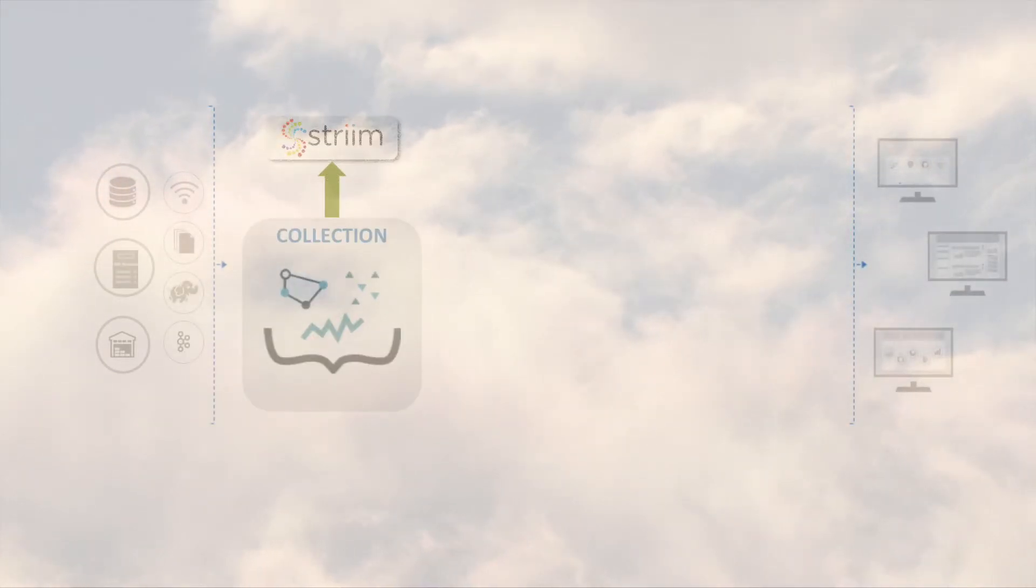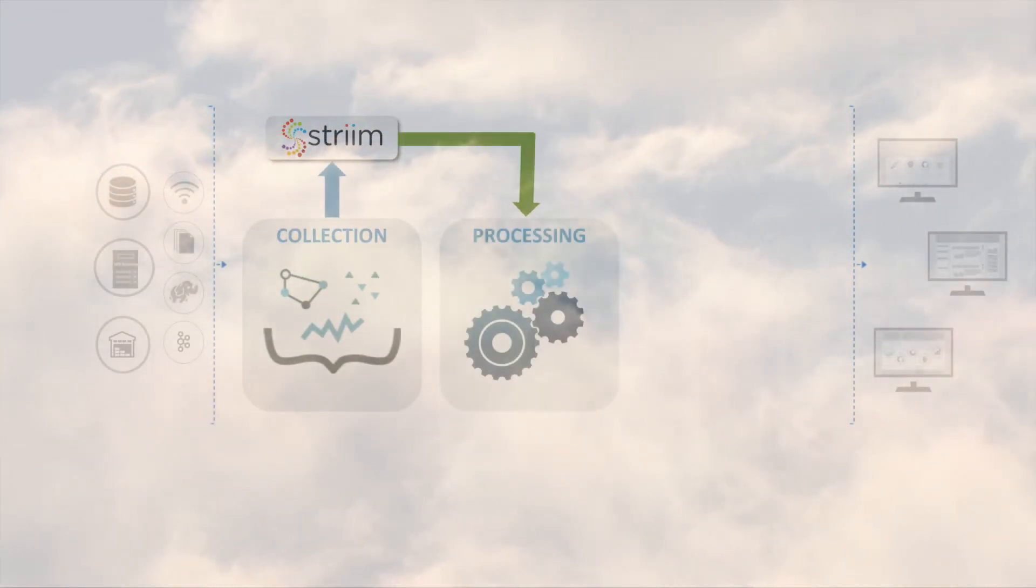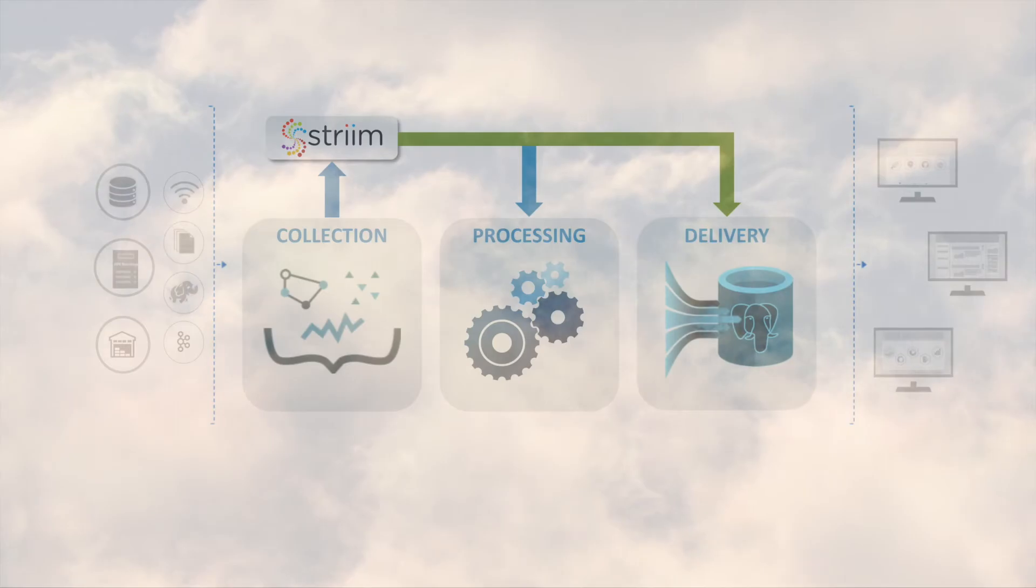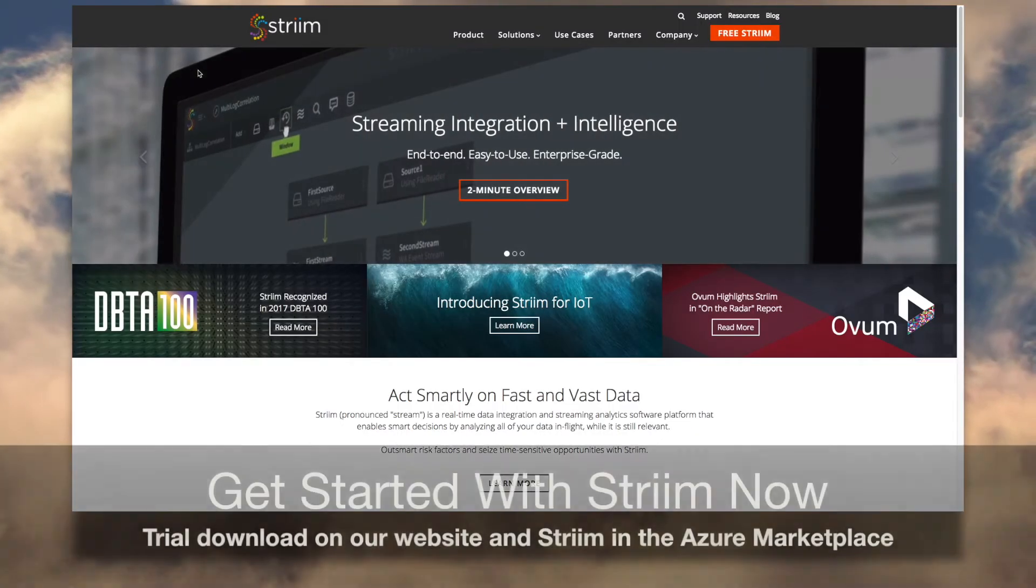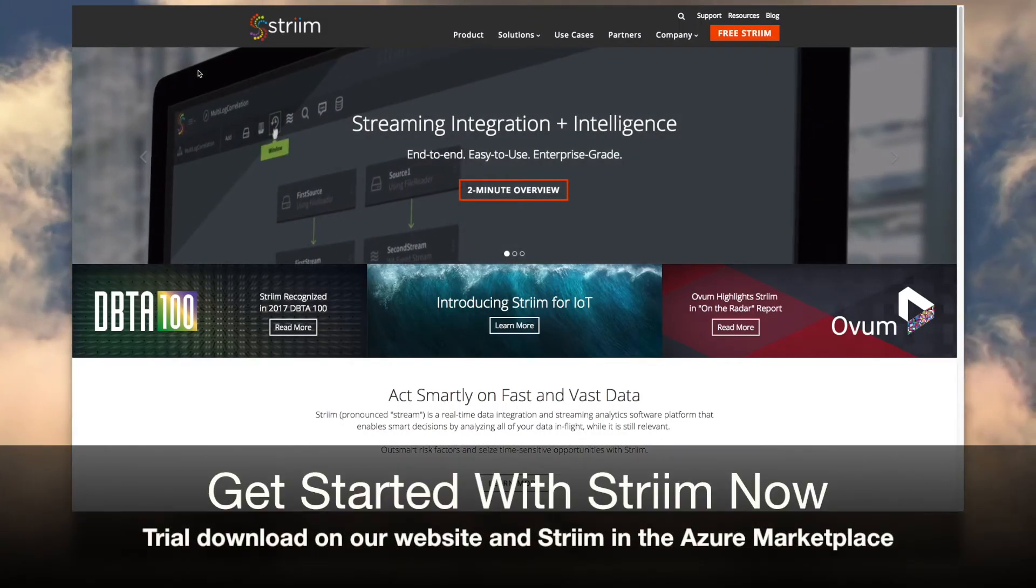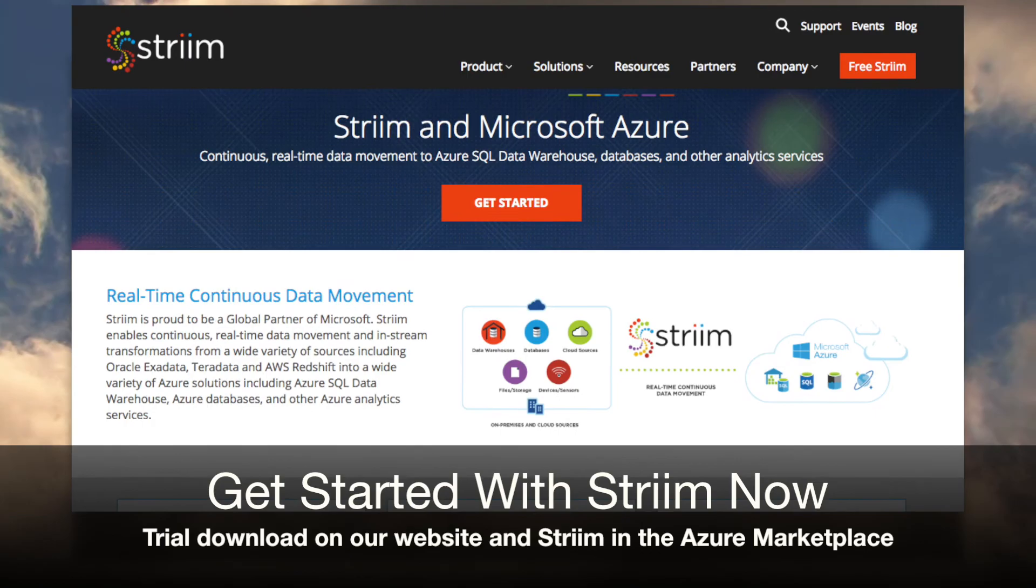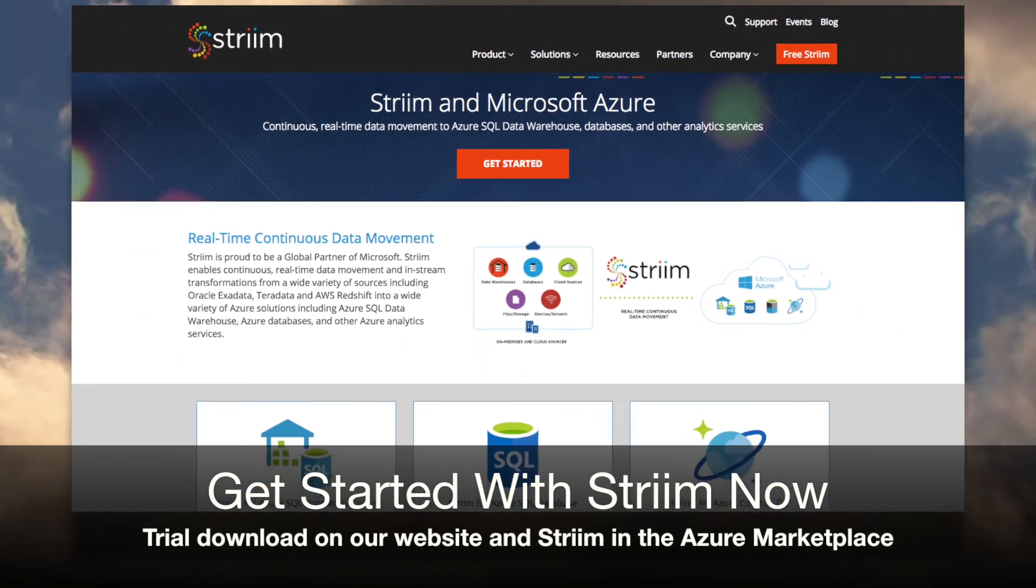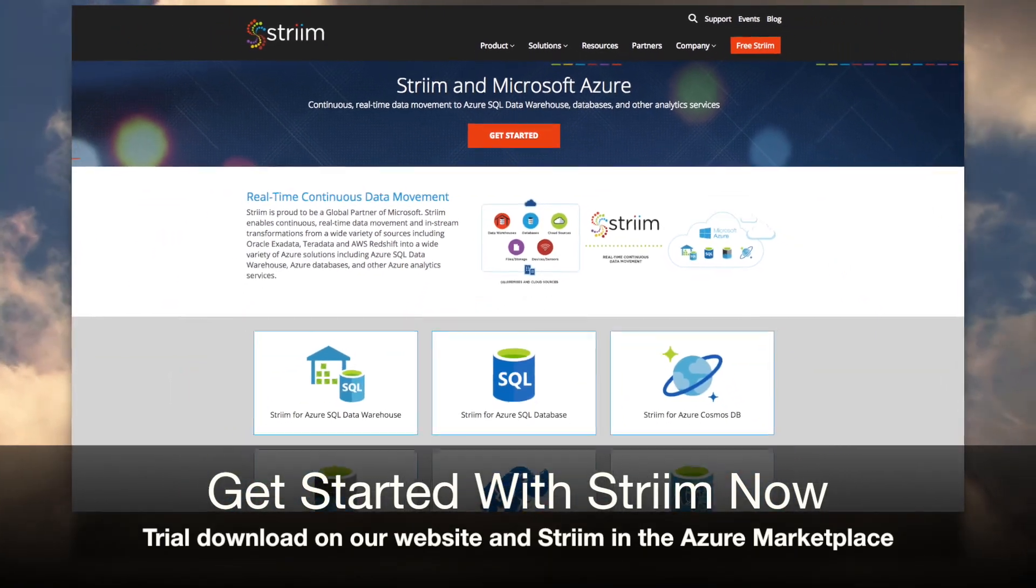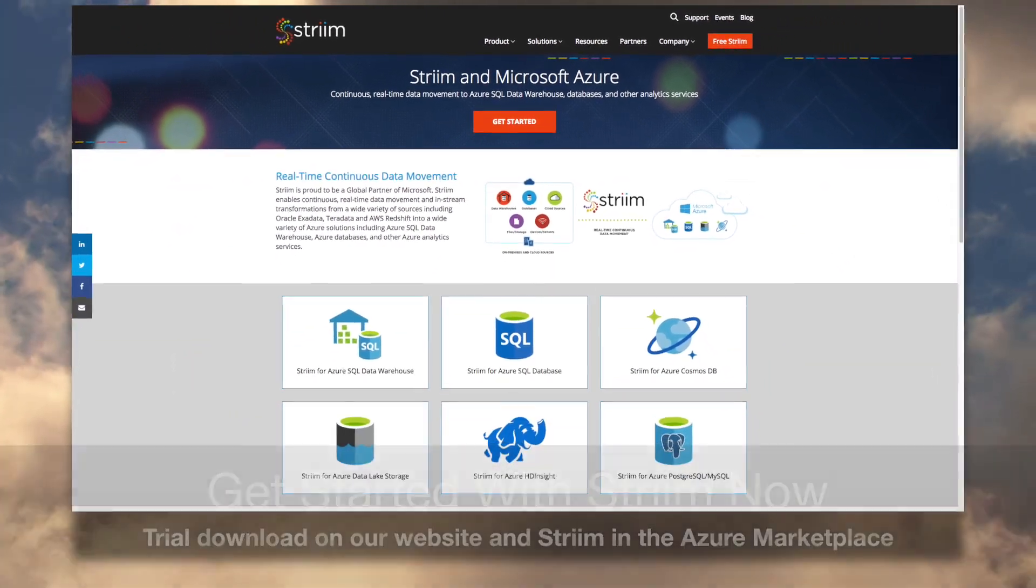You've seen how Striim can enable your hybrid cloud initiatives and accelerate the adoption of Azure Database for PostgreSQL. Get started with Striim now using a trial download on our website and Striim integration offerings in the Azure Marketplace.